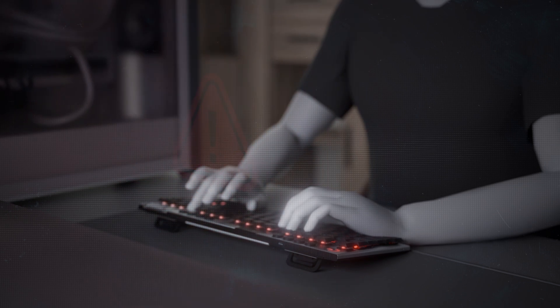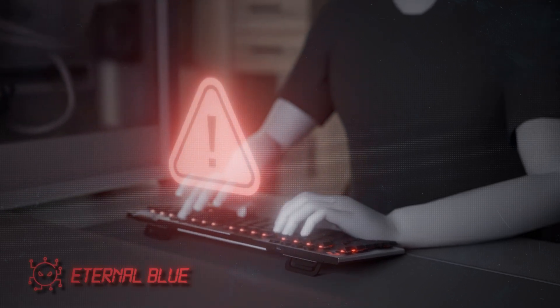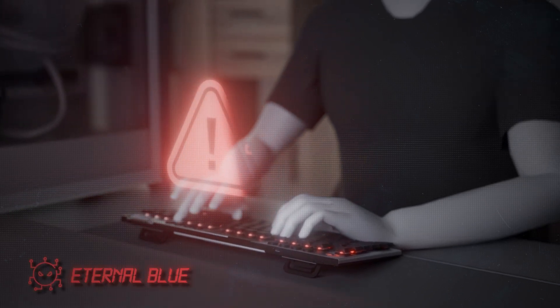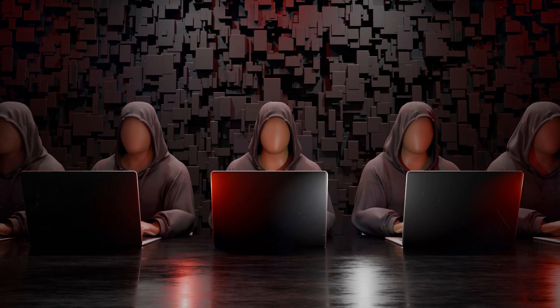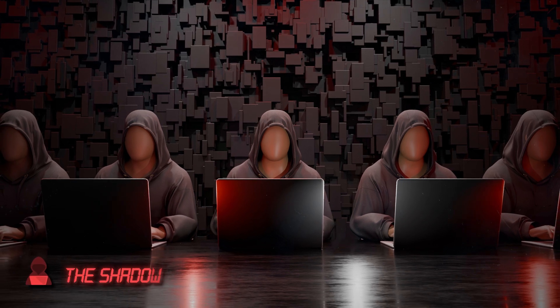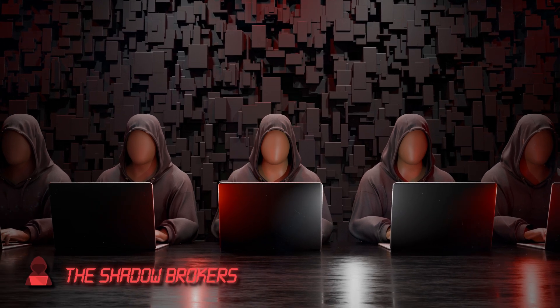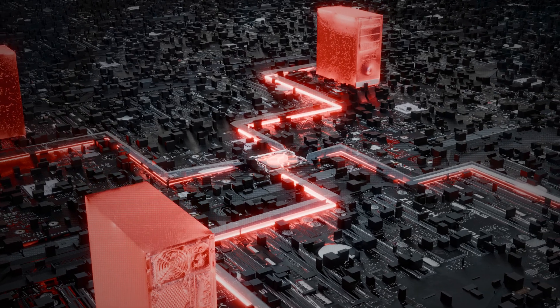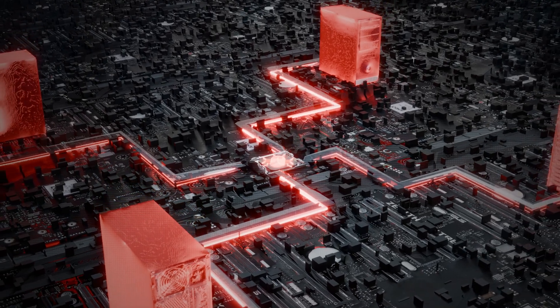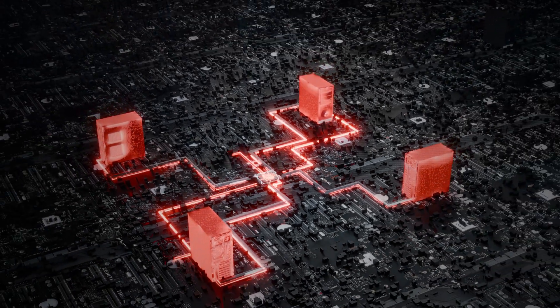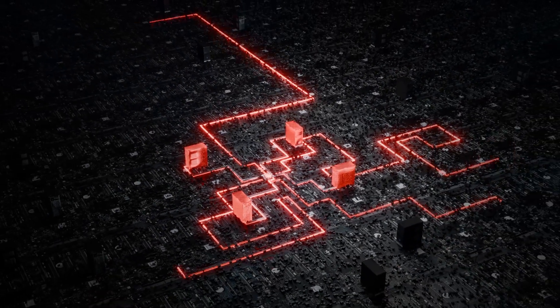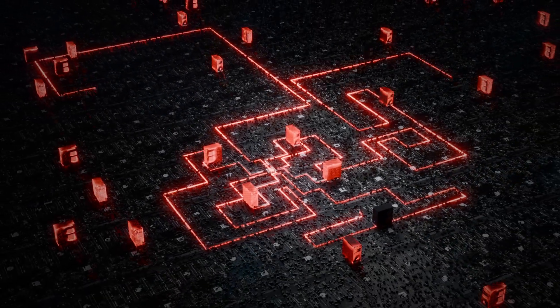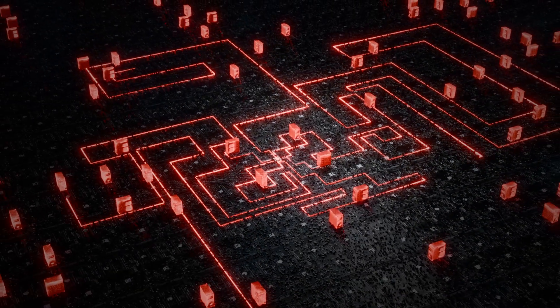The attackers used a vulnerability in Windows called EternalBlue, which had been leaked by a hacker group known as the Shadow Brokers just a month earlier. Using this exploit, the WannaCry ransomware was able to spread like wildfire, jumping from one machine to another without any user interaction.